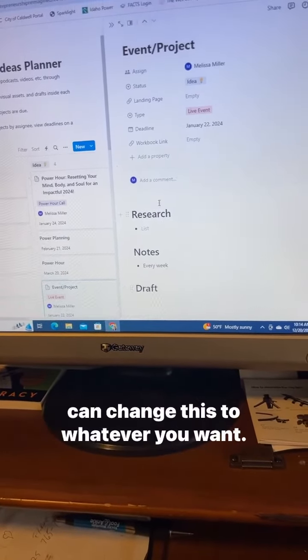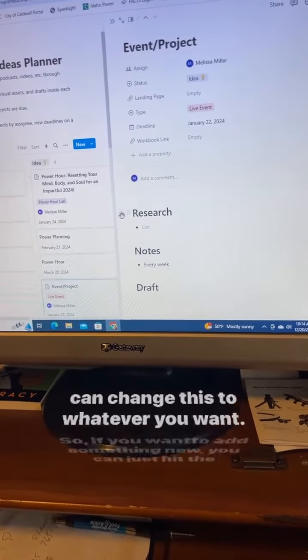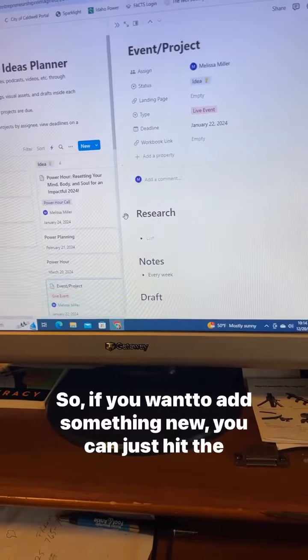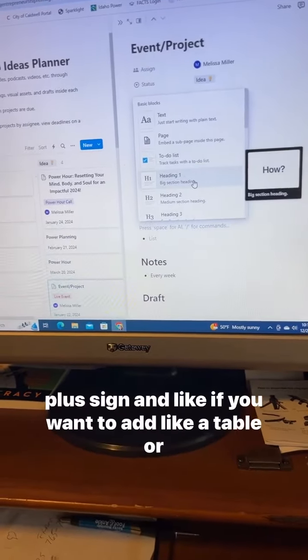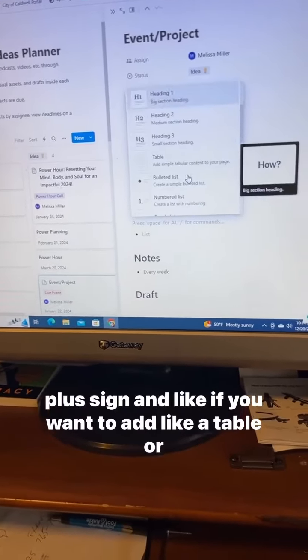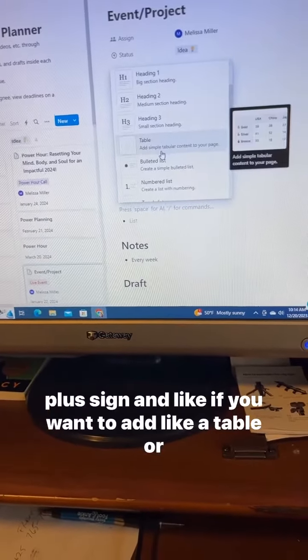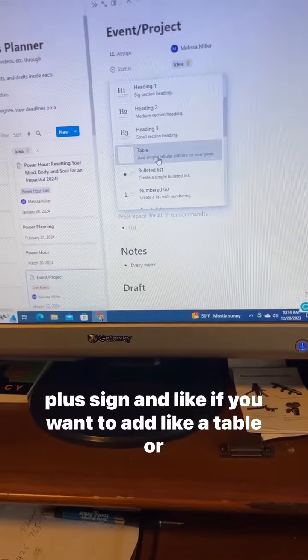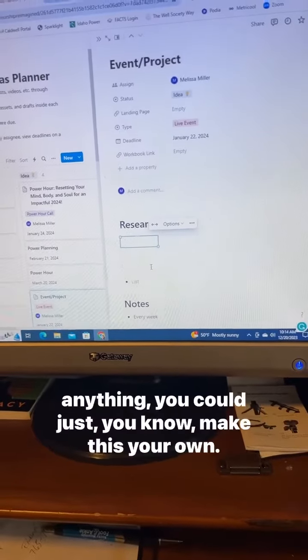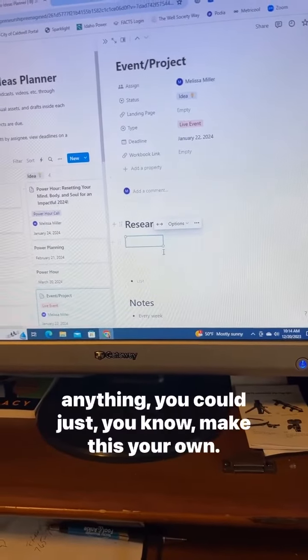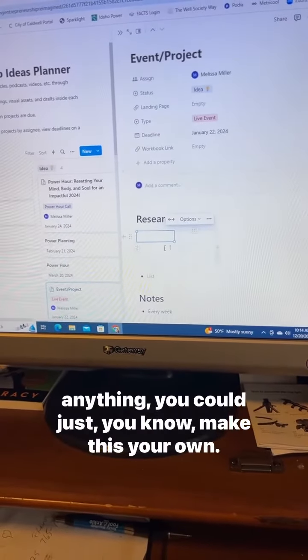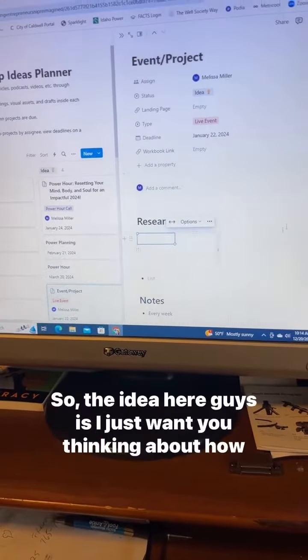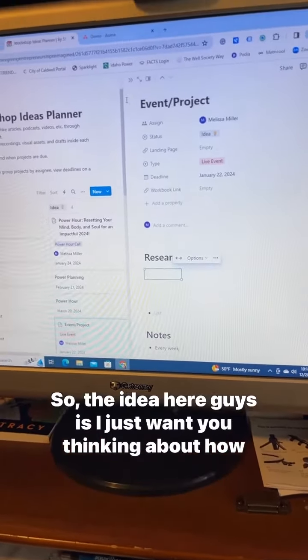But you can change this to whatever you want. So if you want to add something new, you can just hit the plus sign, and if you want to add a table or anything, you could just make this your own.